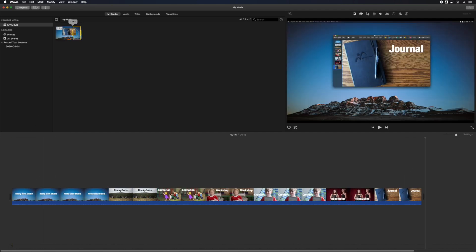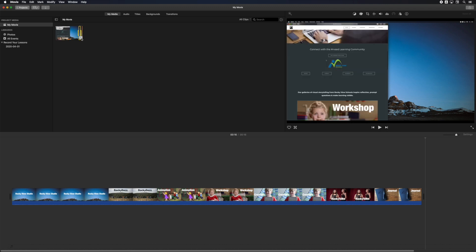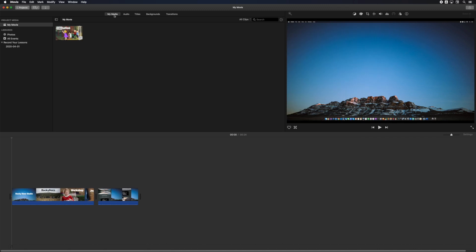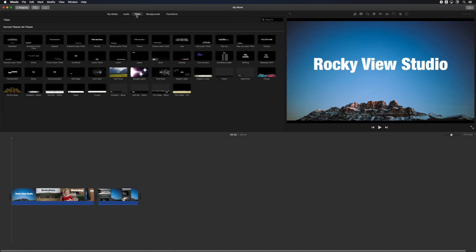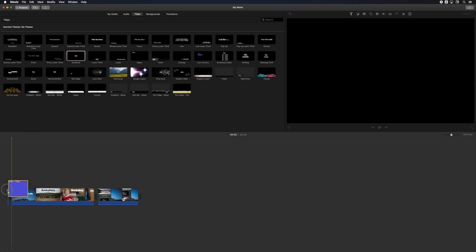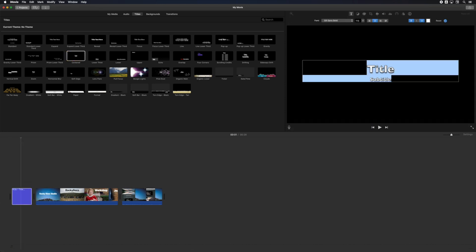You can add more media to your video by moving the in and out points in your screen recording and adding it to the timeline. Add a title to your video by selecting the title tab in the media browser and dragging the title into position, then updating the text on the screen.